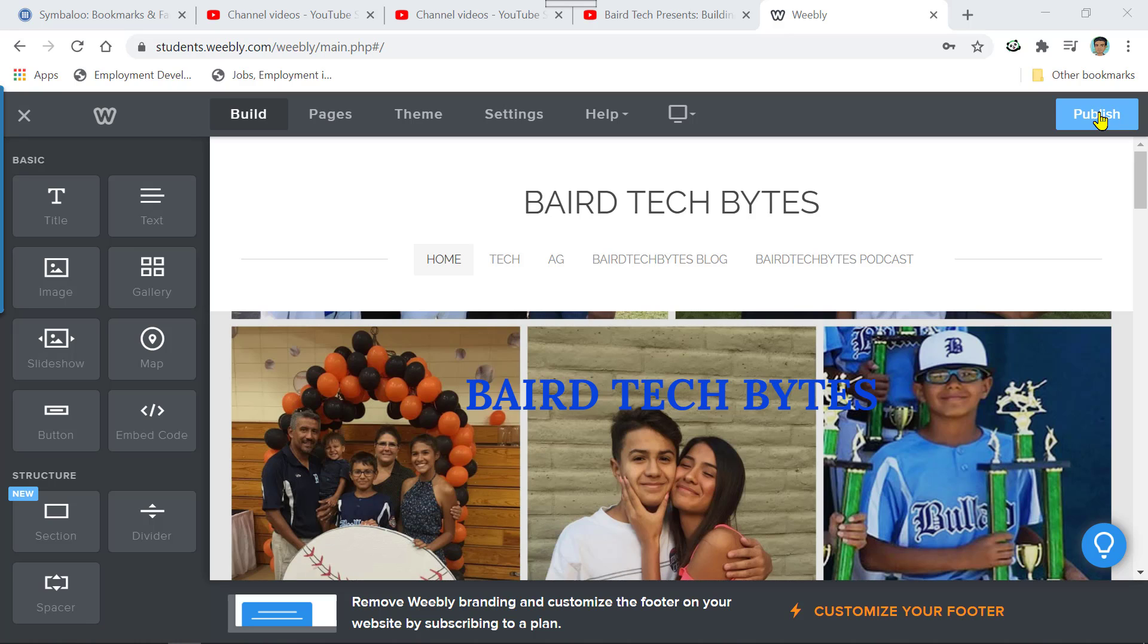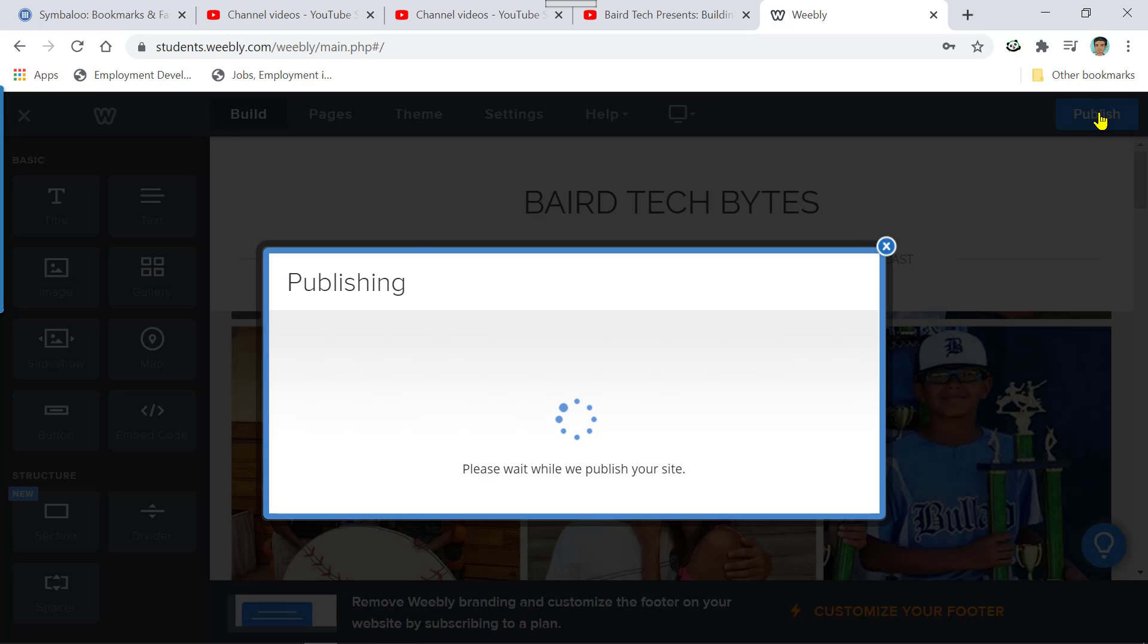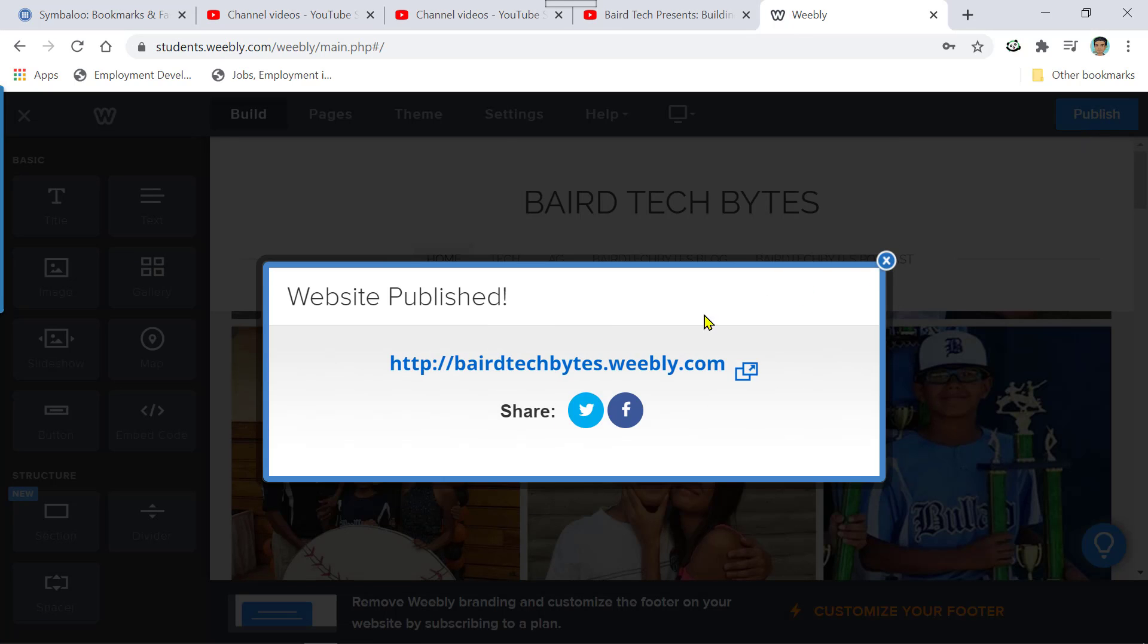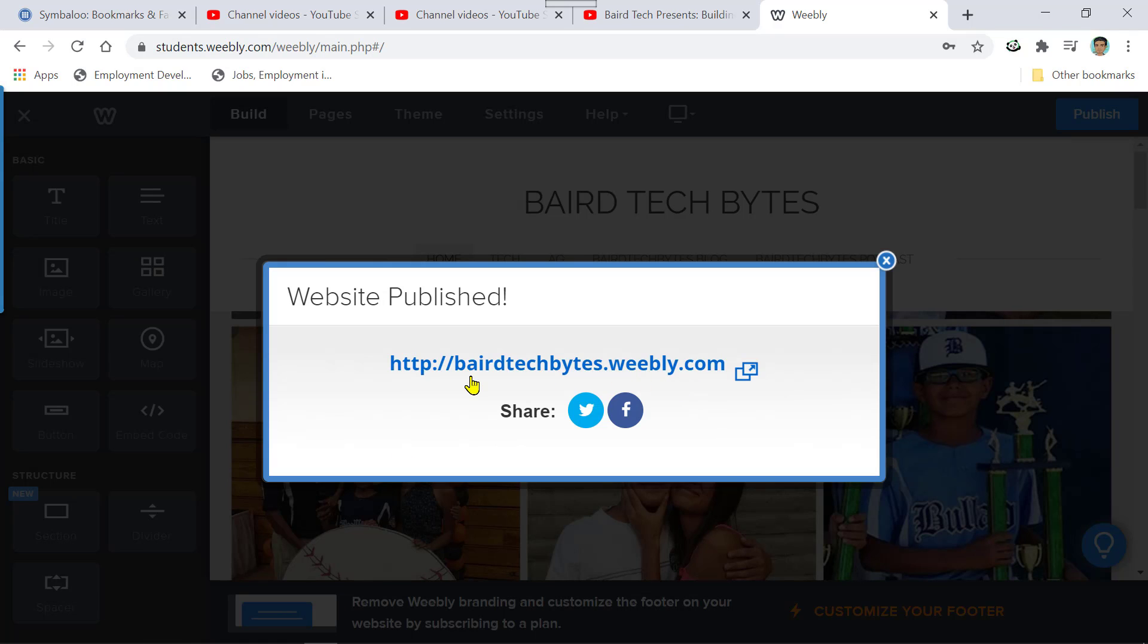And a box is going to open up. And inside of that box, it'll have the website address that I created. So here it is. Let me publish it. And this is the box that I get when I publish my website. This is my web address. I created that. I created this Bear Tech Bytes. Weebly added on the subdomain of Weebly.com.